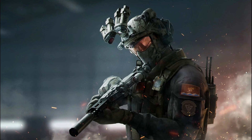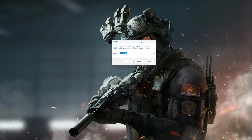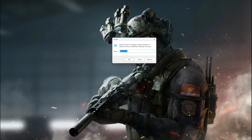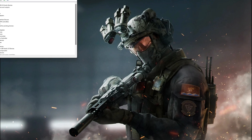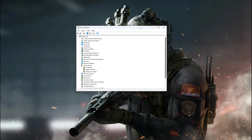First, press the Windows key plus R. Type devmgmt.msc and then press OK. Expand Display Adapters.